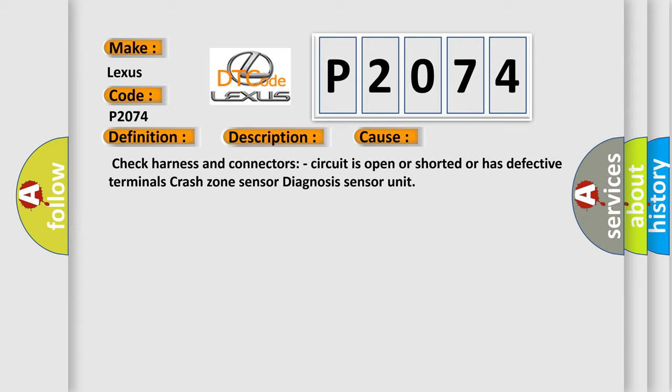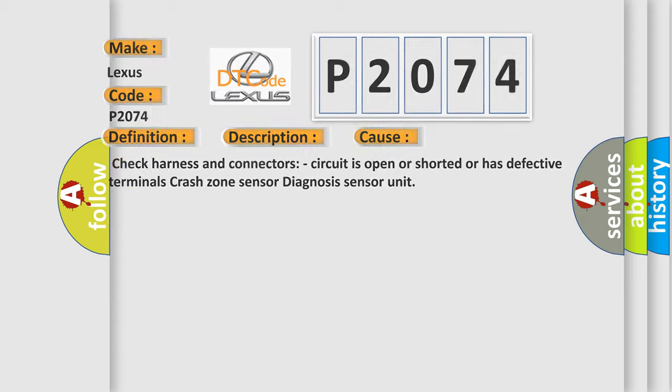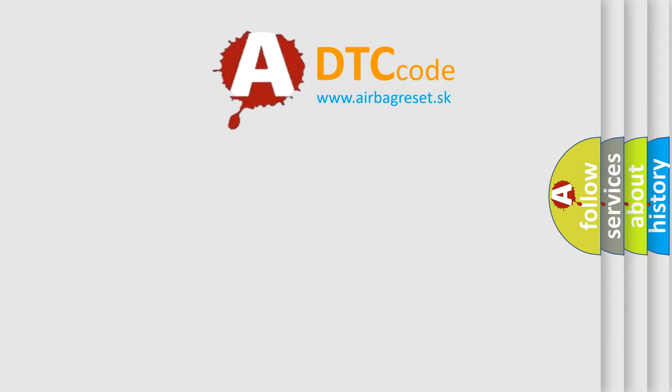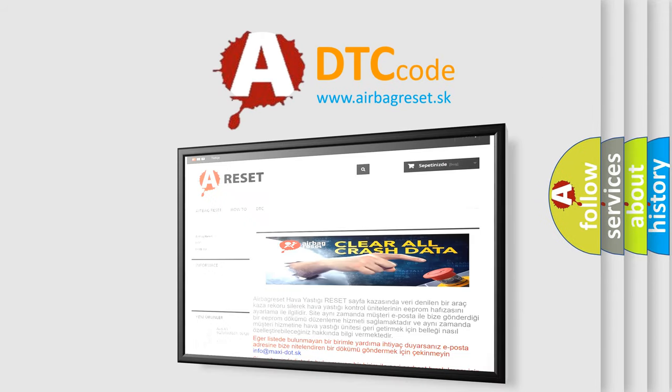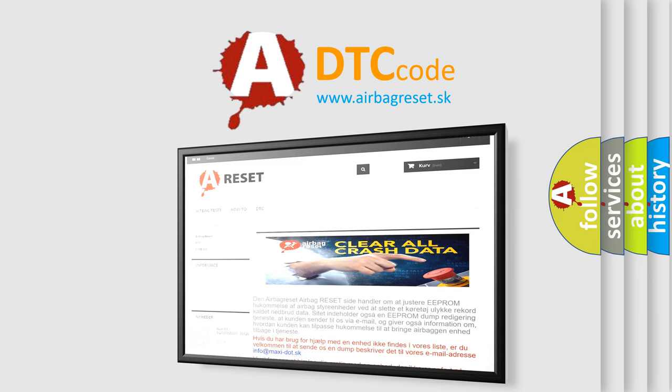The Airbag Reset website aims to provide information in 52 languages. Thank you for your attention and stay tuned for the next video.